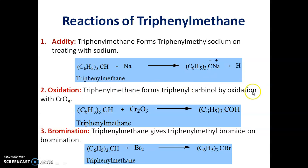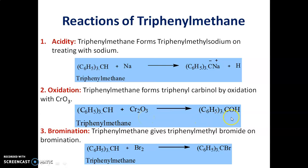Triphenylmethane forms triphenylcarbinol by oxidation reaction. Triphenylmethane on treatment with an oxidizing agent like chromium trioxide yields triphenylcarbinol. Bromination of Triphenylmethane gives triphenylmethyl bromide.